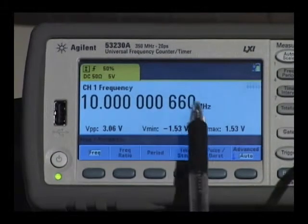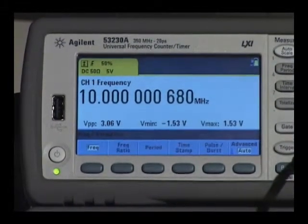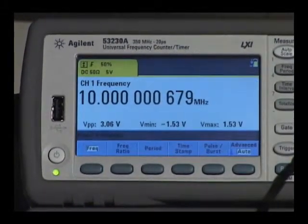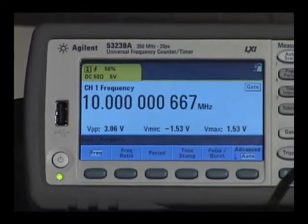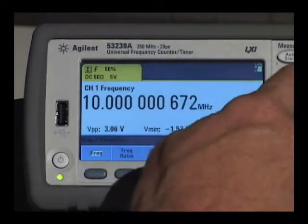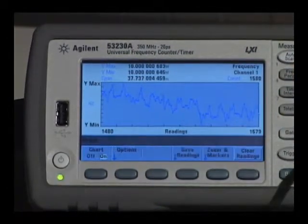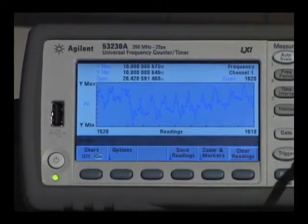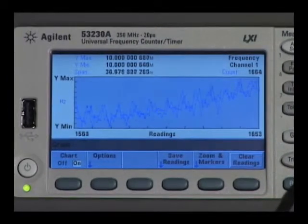Looking at the screen, you see some racking on the digits, but it's difficult to find out what's really going on. Selecting the trend chart gives me an analog view of what's happening on the screen.